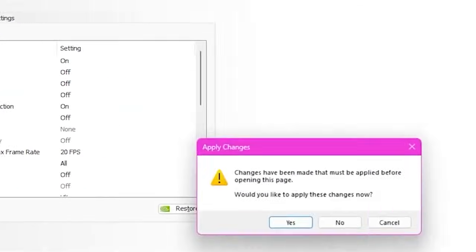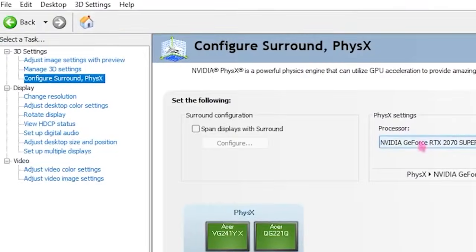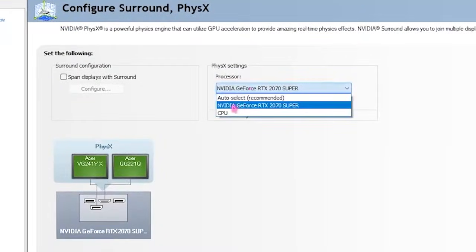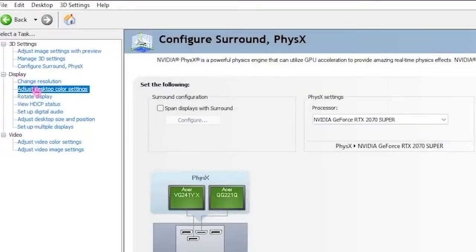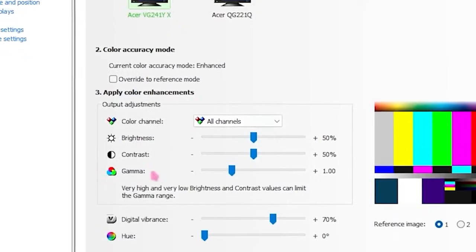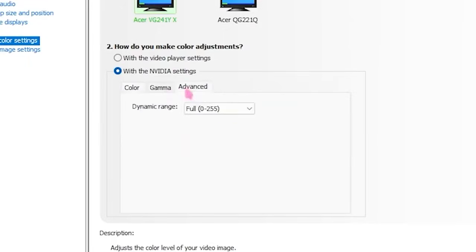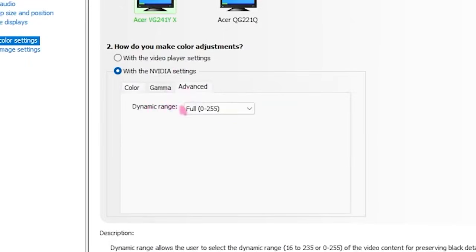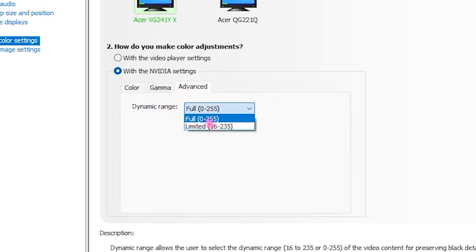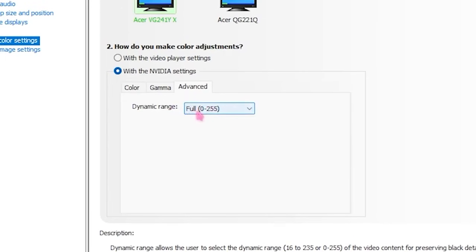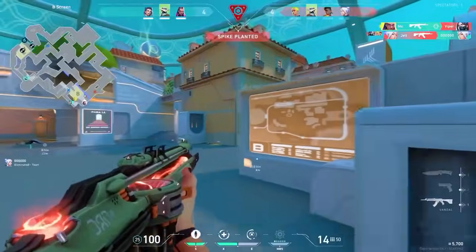Once done, apply all the settings. Then head to the left side and click on Configure Surround/PhysX, setting the processor to your GPU. Head over to Adjust Desktop Color Settings and set Digital Vibrance to 70%. Then go to Adjust Video Color Settings, click the Color tab, and set Saturation to 60%. Go to the Advanced tab and set Dynamic Range to Full.